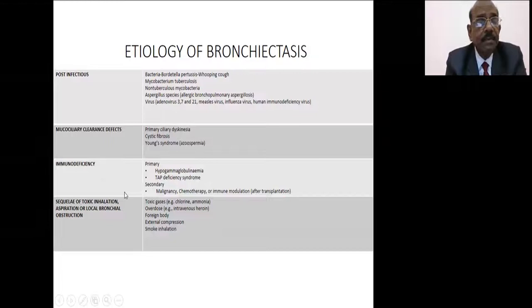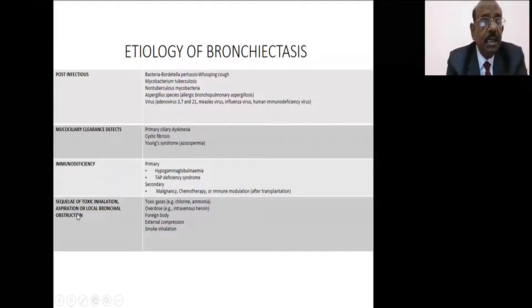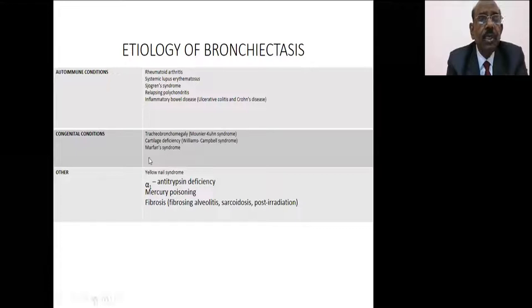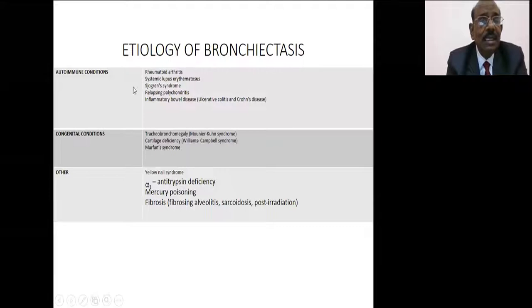Immunodeficiency like hypogammaglobulinemia can also cause bronchiectasis. Sequelae of toxic inhalation or aspiration, local obstruction, or a foreign body may sometimes create bronchiectasis. This is important for history taking. Autoimmune conditions like rheumatoid arthritis, SLE, and Sjögren's syndrome can also cause bronchiectasis.